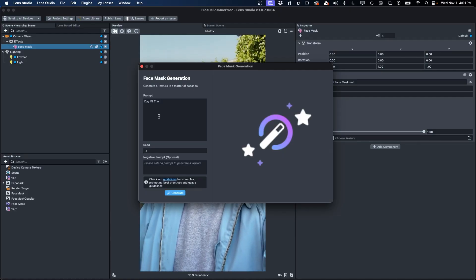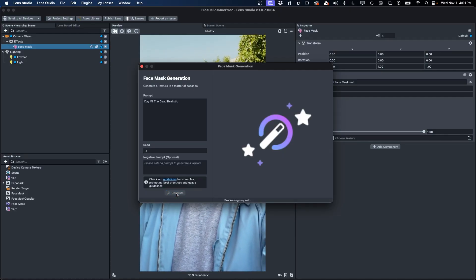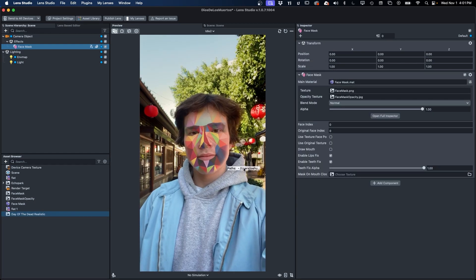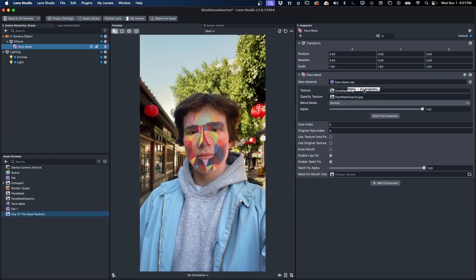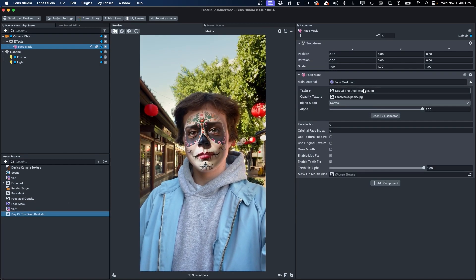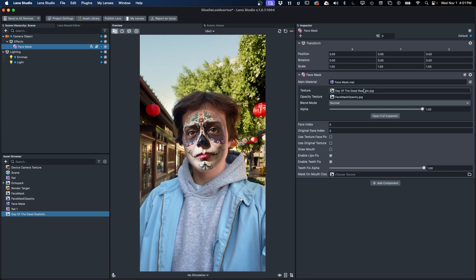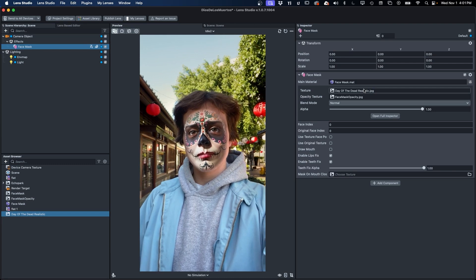Generated face masks are designed to work with Lens Studio's classic face mask editor. Now you can rapidly create and test new ideas in just a few minutes.